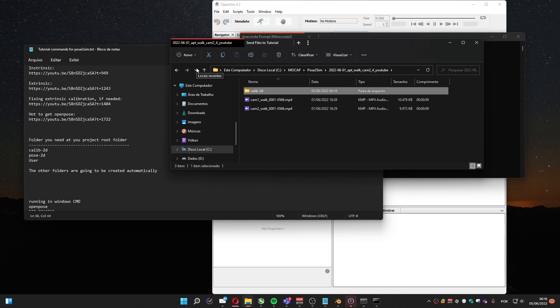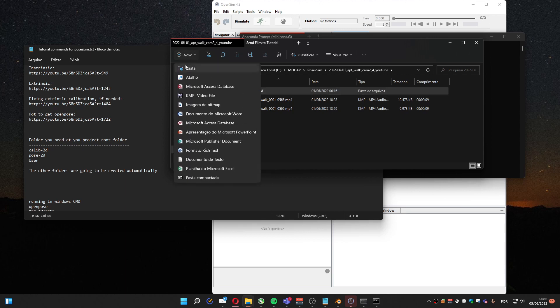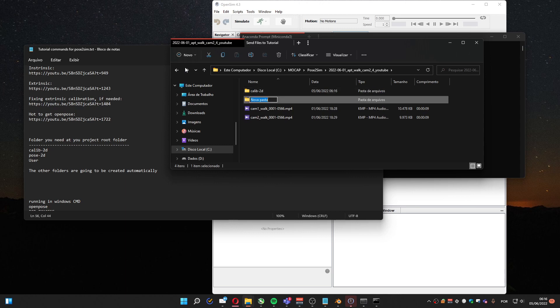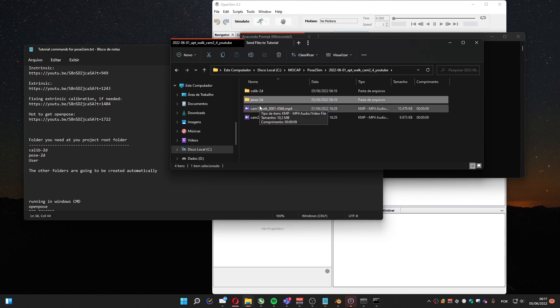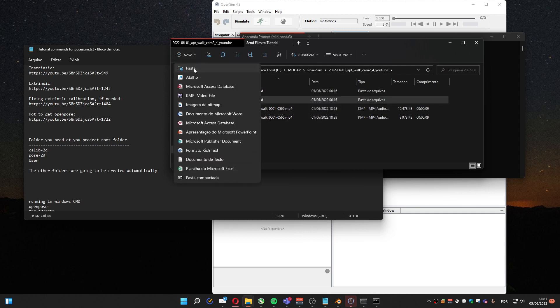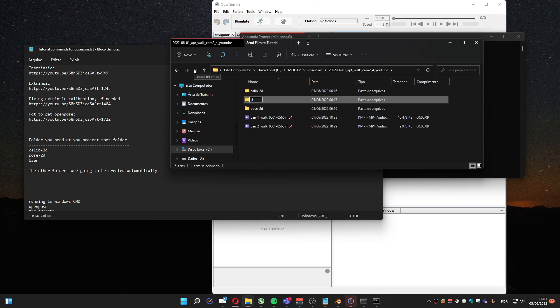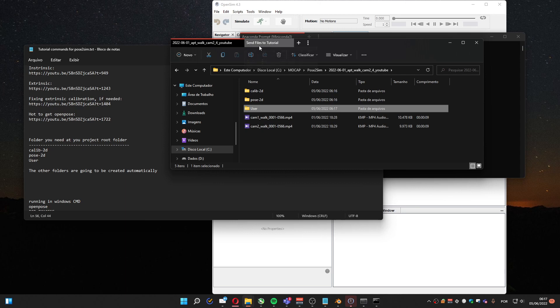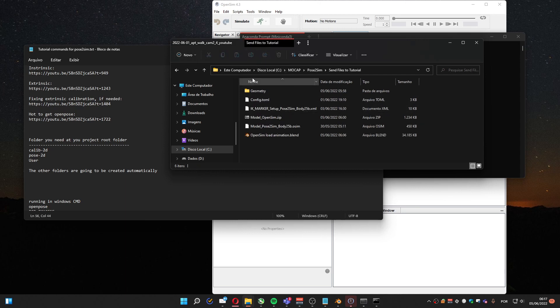The Pose2D, that's for the conversion from OpenPose, and User. The user folder is going to be used to put this config file that I already am providing.